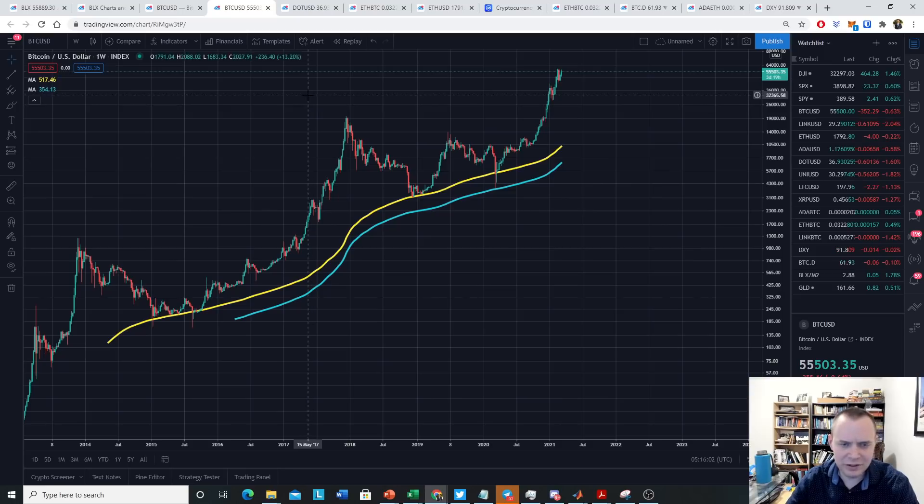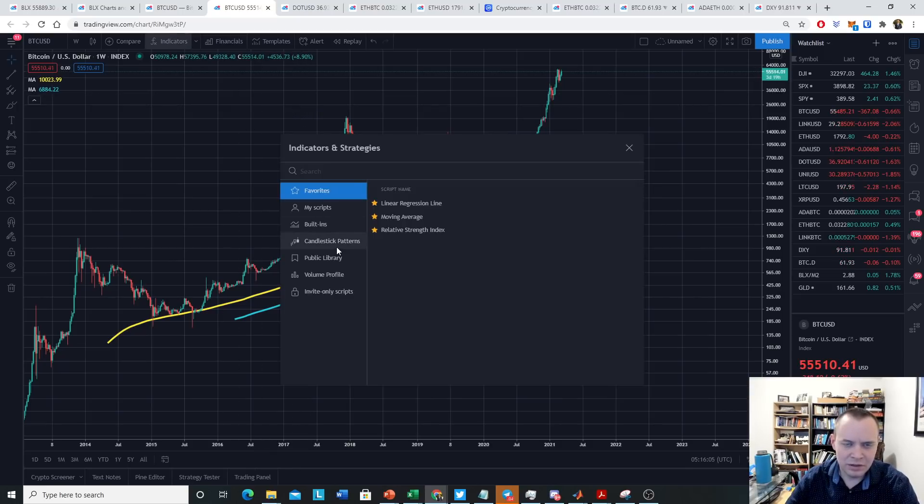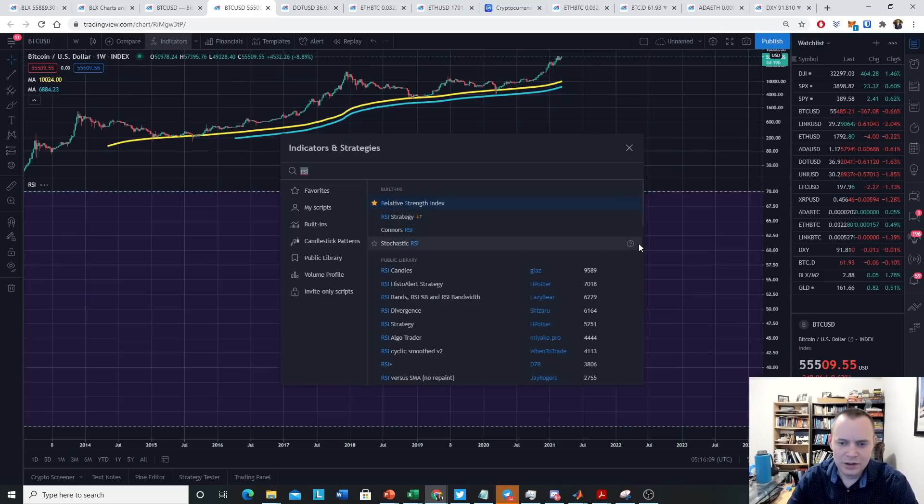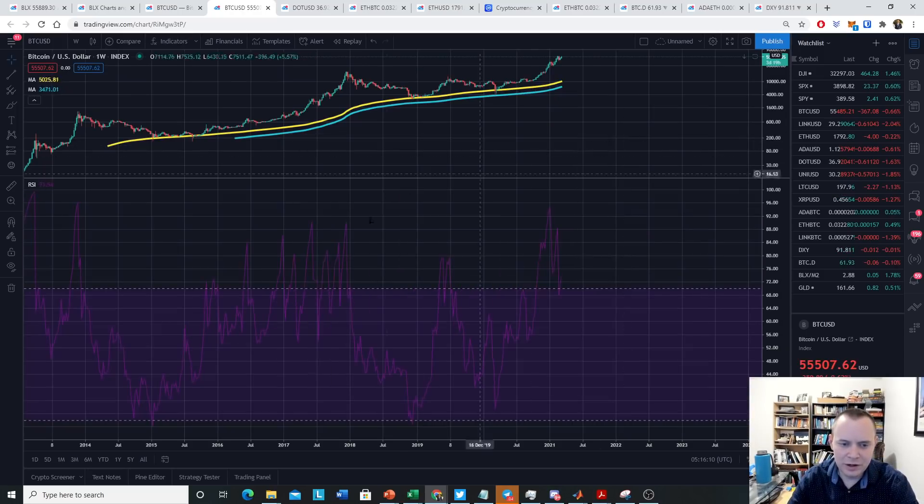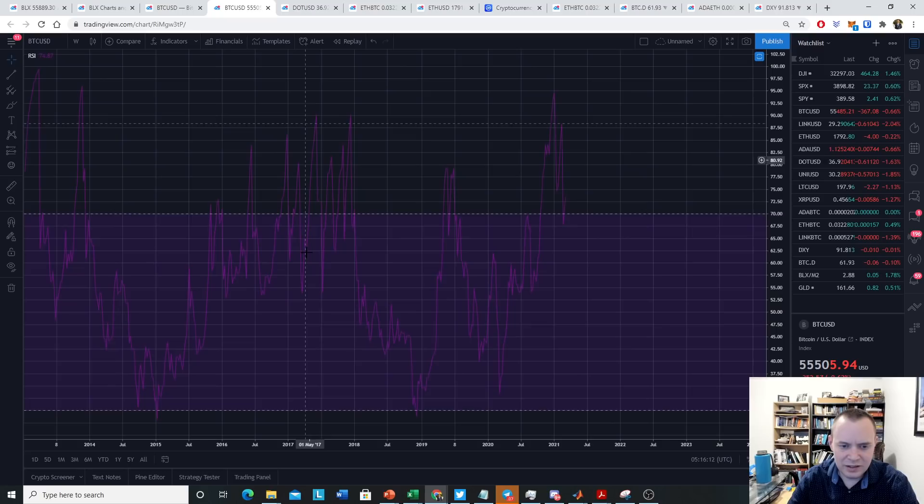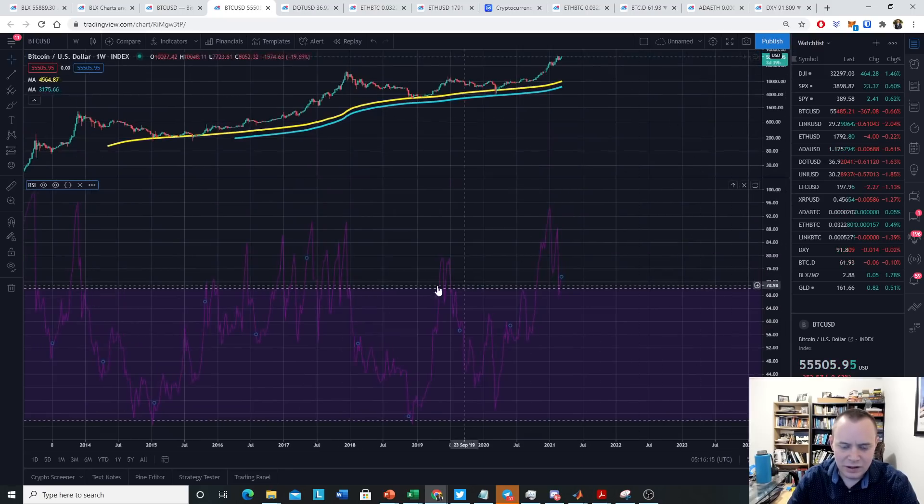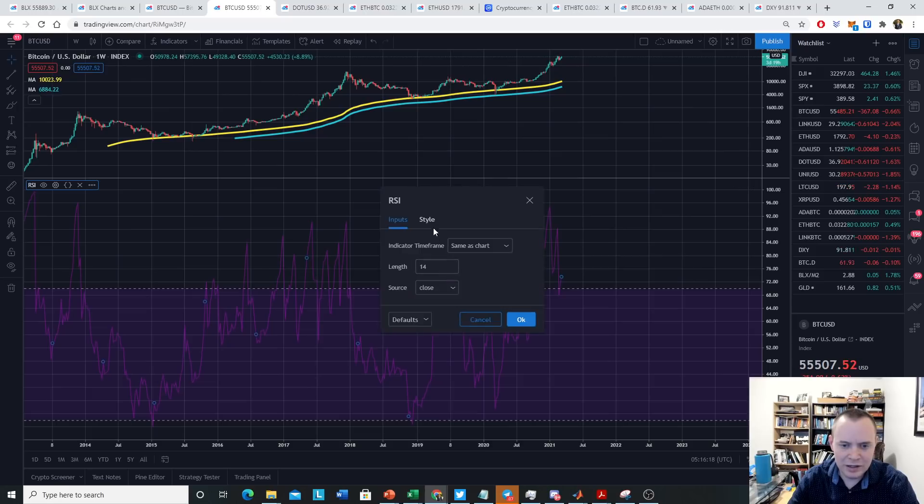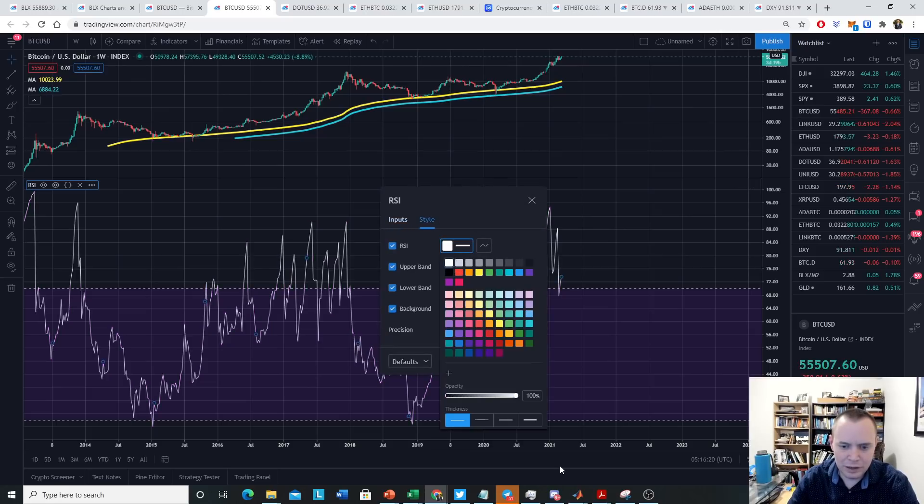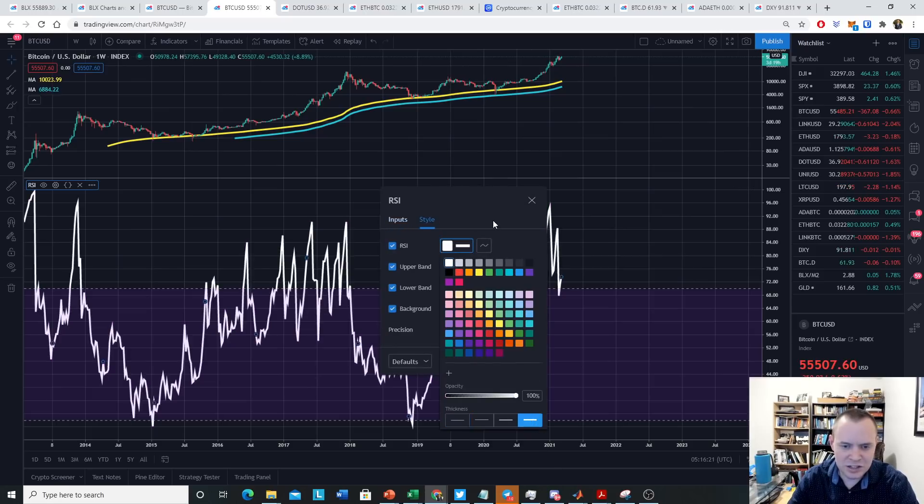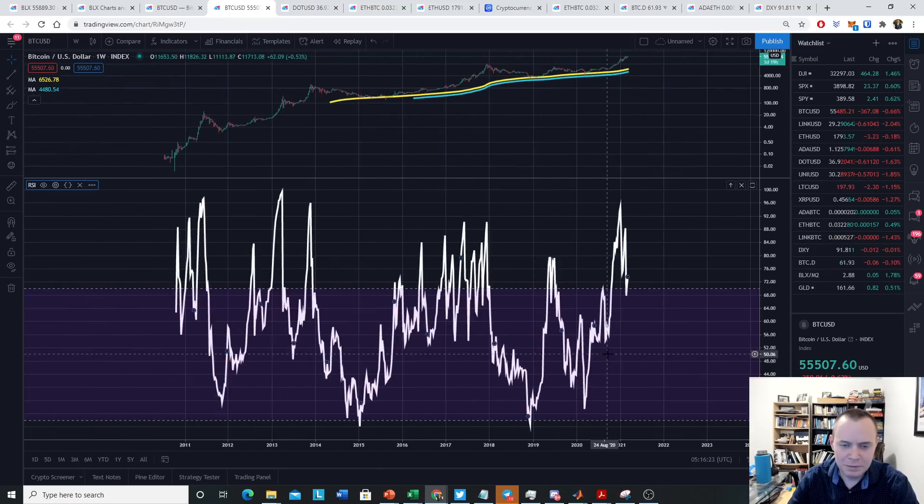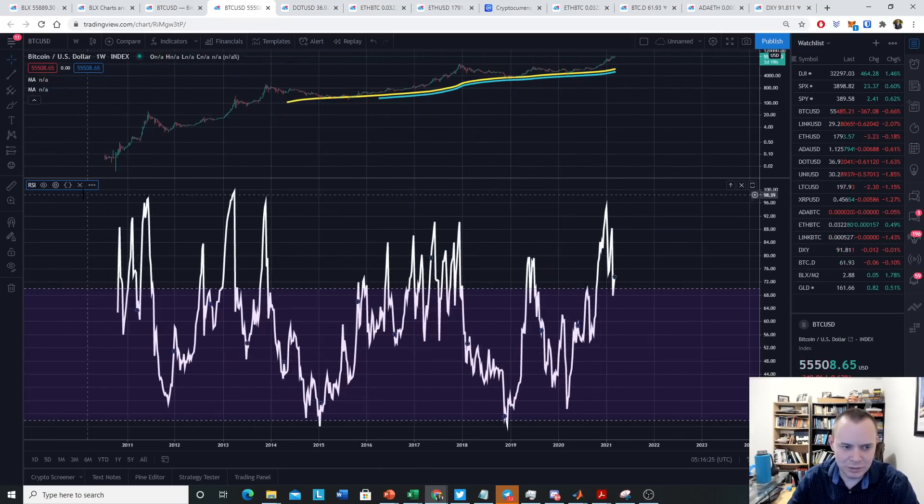Another thing that you can look at is things like the RSI, the relative strength index. If you just type in RSI, you can find it over here. Sometimes it can be hard to see, so you can click on this and maybe change the color to something that shows up a little bit better and change the thickness. Click OK. And the same thing more or less applies.